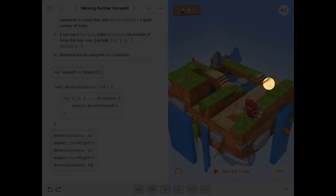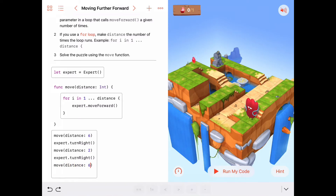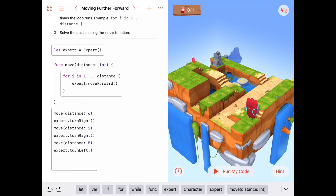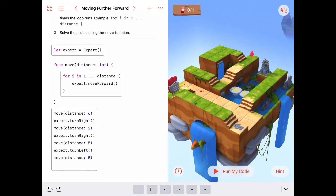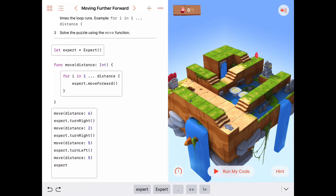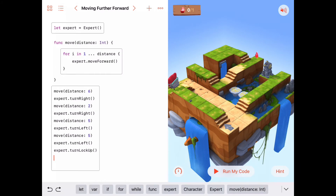Move forward 6 again to get over to the base of those stairs. Wait — I think that might be too many. Let me count: 1, 2, 3, 4, 5 — yeah, 5. We only want him to move over 5. Then he'll turn to the left, expert turn to the left, and move forward 1, 2, 3, 4, 5 — move 5. That should put him right in front of the lock. So we turn to the left to face the lock, and we say expert.turnLockUp.